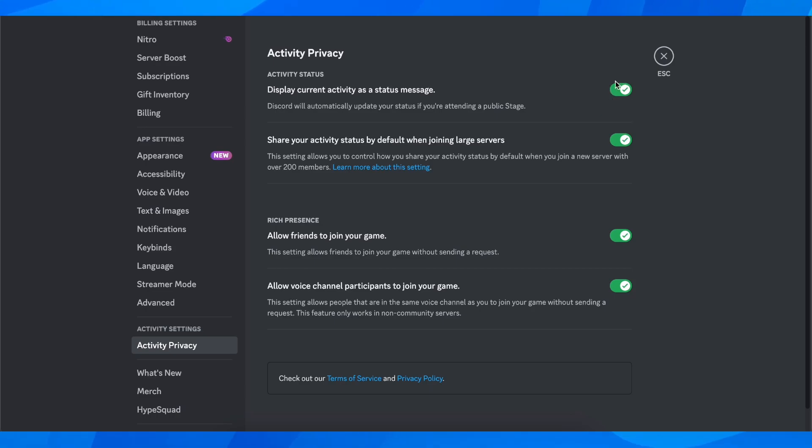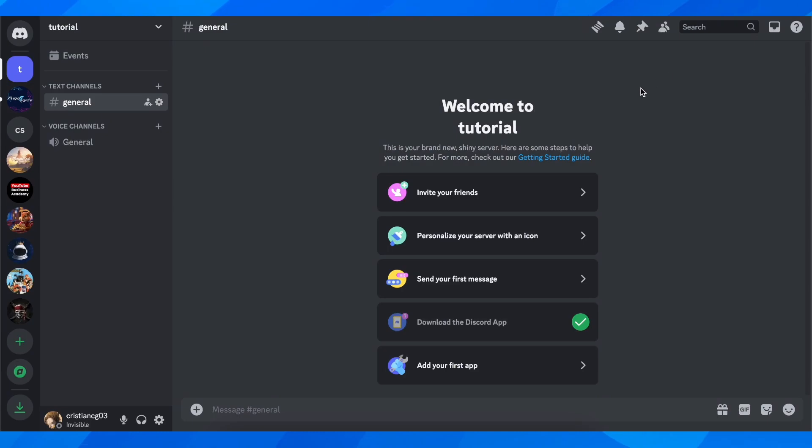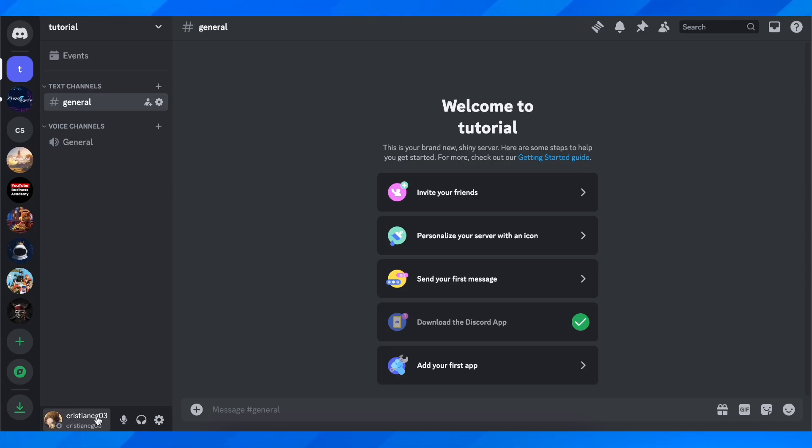You're going to have to simply enable this and now what you have to do is play a game. Open a game and Discord will automatically display it as your status. You're going to see here that it says you are playing that game.